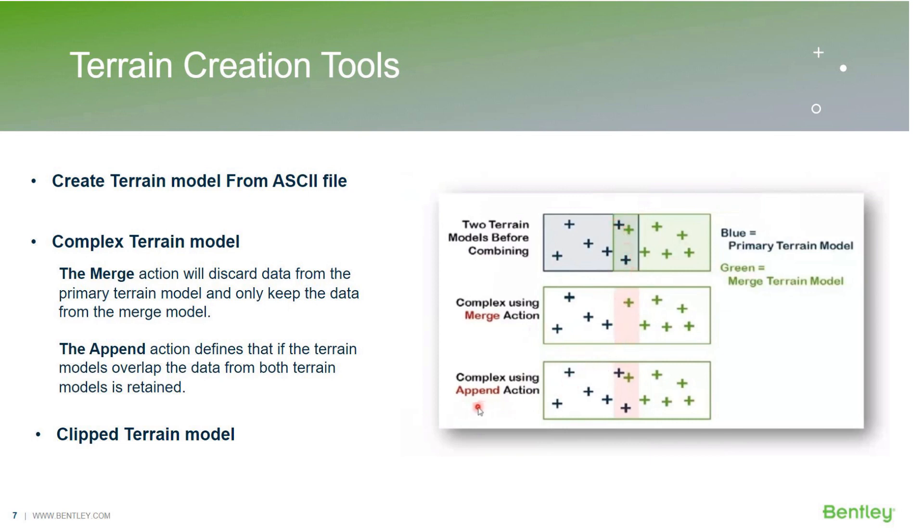Whereas if we select the append action while creating a complex terrain model, it will keep the data that is present in the primary terrain model and it will just add the another terrain model into it in the overlapping section.